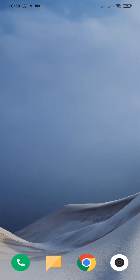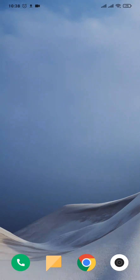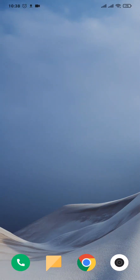Now, you can easily use ChatGPT using a web browser, but if you want to download it for your phone, you can also easily do that.